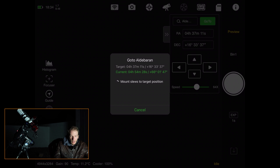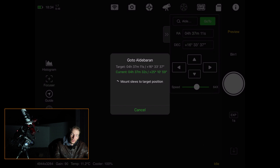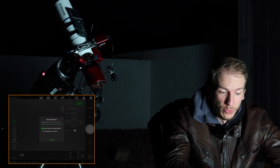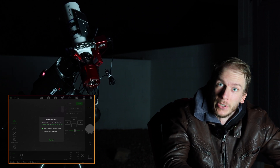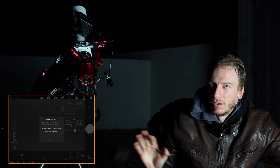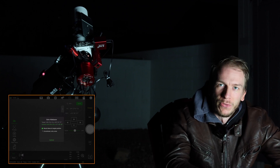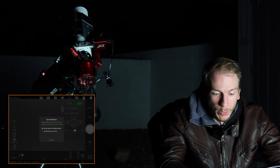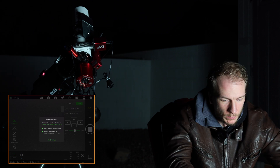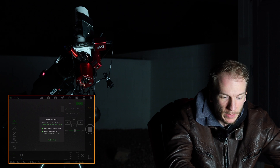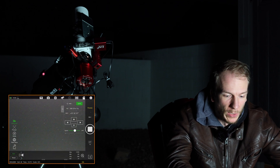Once it arrives, it's going to automatically take a picture to plate solve. As you can see it's not centered yet, so it's going to try again and correct itself until it is. I'm not even polar aligned right now — just roughly aligned — so it might fail a few times, which is completely normal.